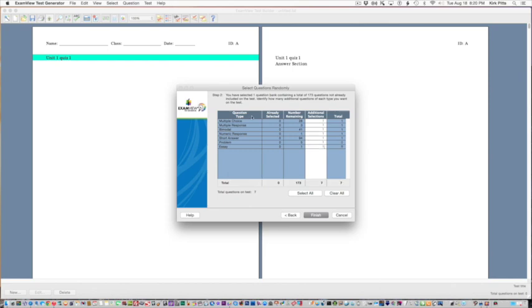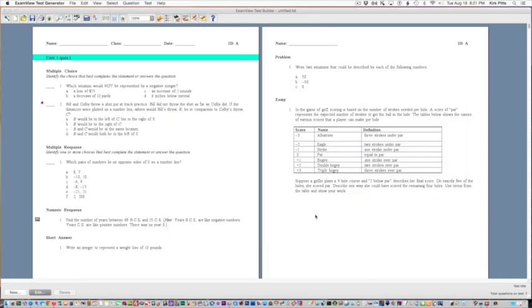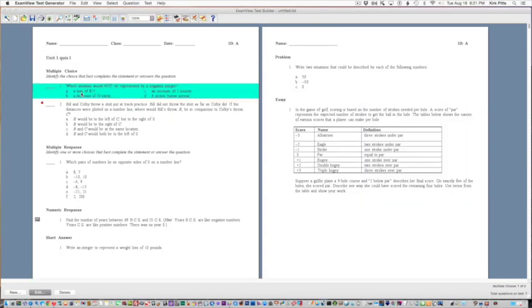Here's multiple choice, multiple response, which is very useful in our Common Core. Bimodal can switch between short answer or multiple choice. Numeric response requires the student to enter a number answer. Short answer is a quick few words to answer a question. There's a problem type and then essay, which is a longer answer.